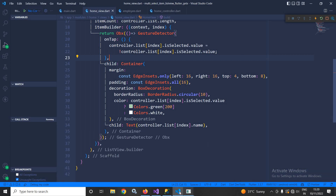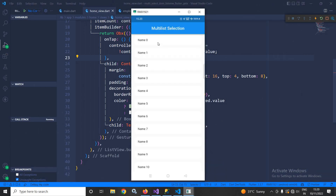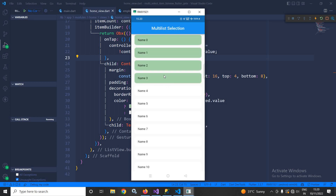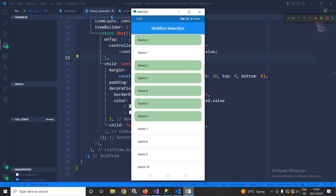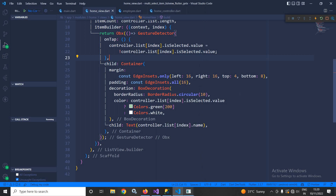Let me run the program and show you the output. As you can see, once I click on an item it is selected, and if I click it again it is deselected. This is how we can implement the multi-selection feature in ListView in Flutter using GetX. I hope you liked my video — please subscribe to my channel, thank you for watching.